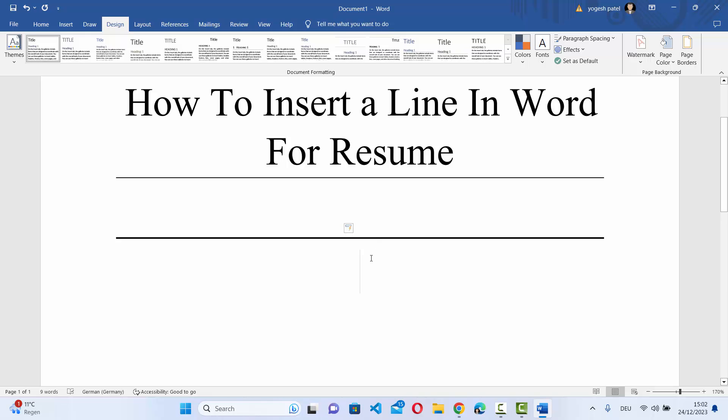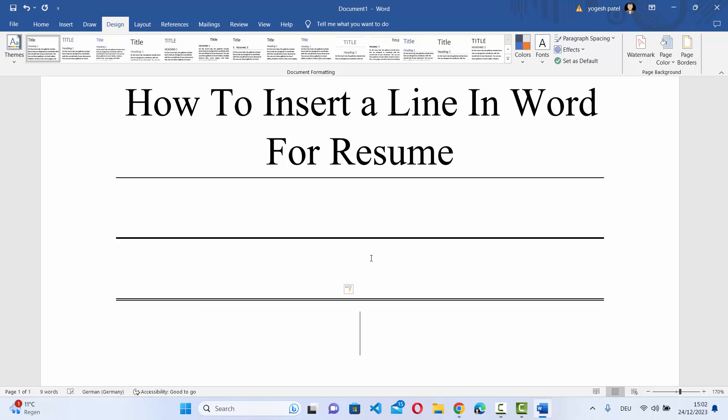If you press equals to three times and then press enter, it's going to give you the double line.